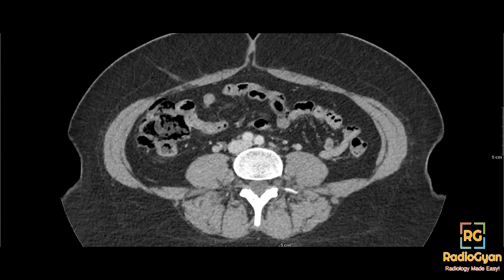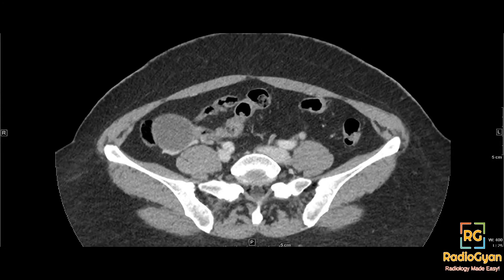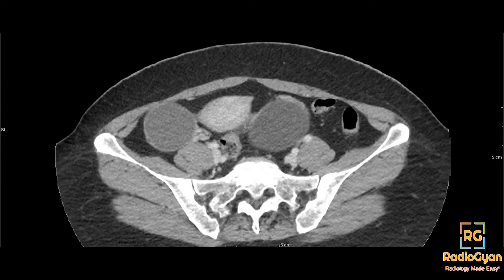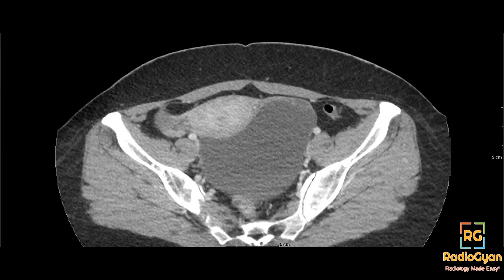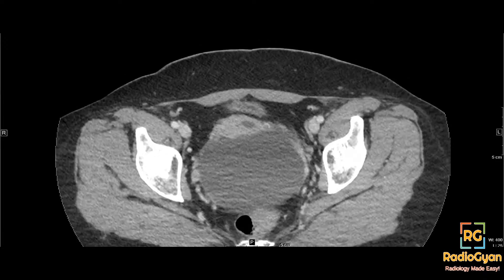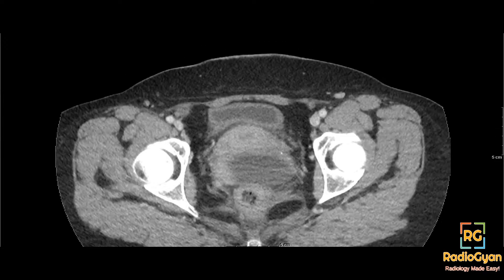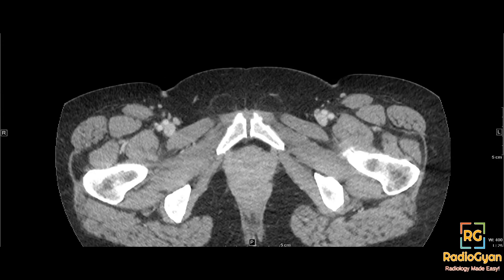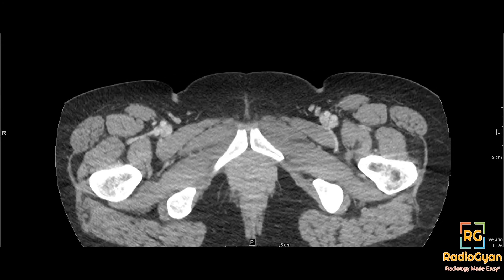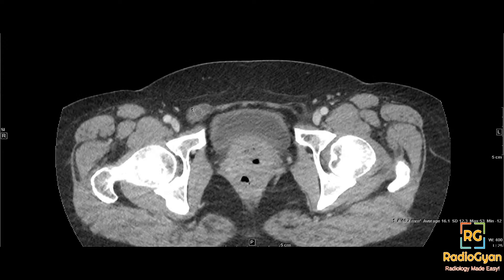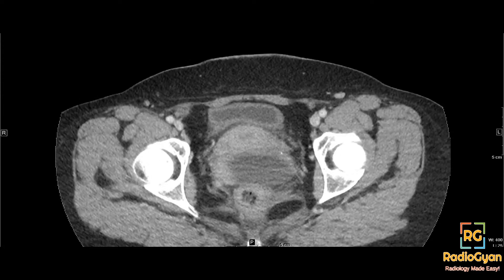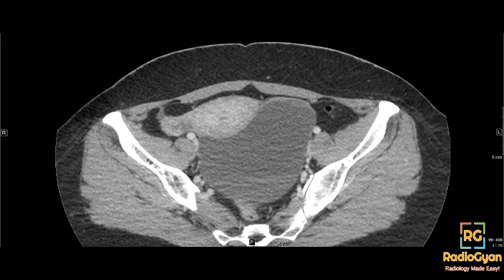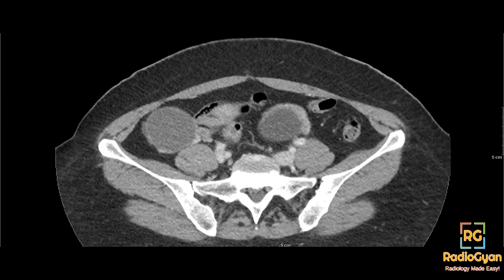What we saw here were bilateral adnexal cystic lesions, and apart from that we saw something else. The adnexal findings are not the finding I'm trying to show. If there's anything else that catches your eye, let me know. I do also have an MRI for this patient.